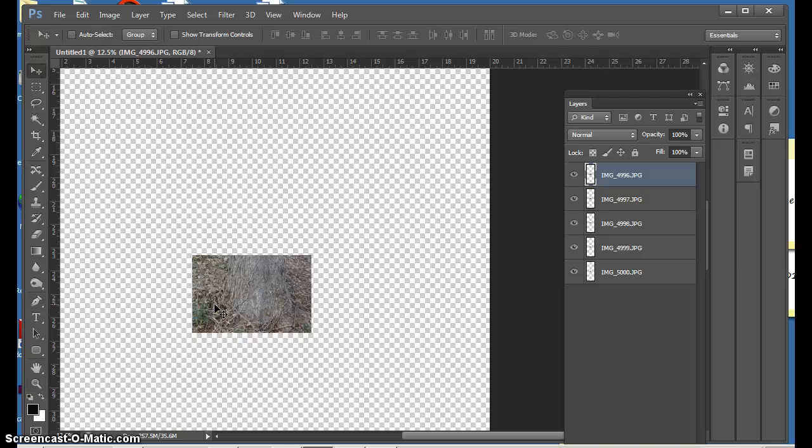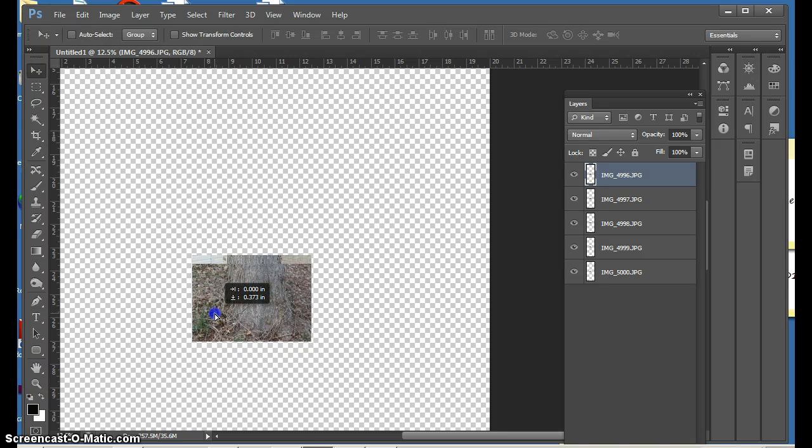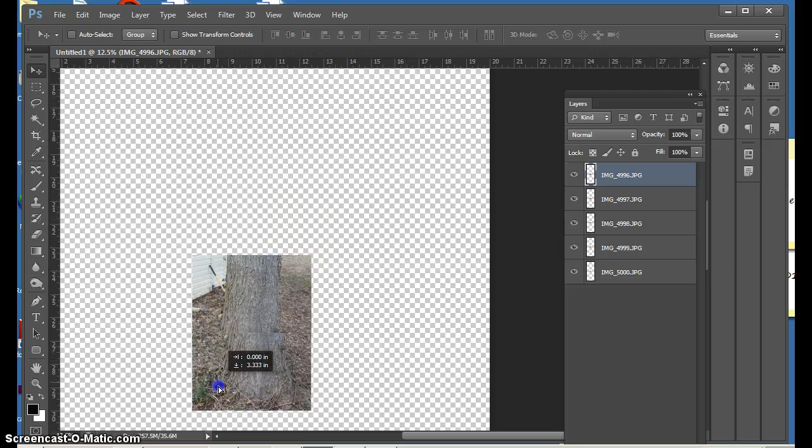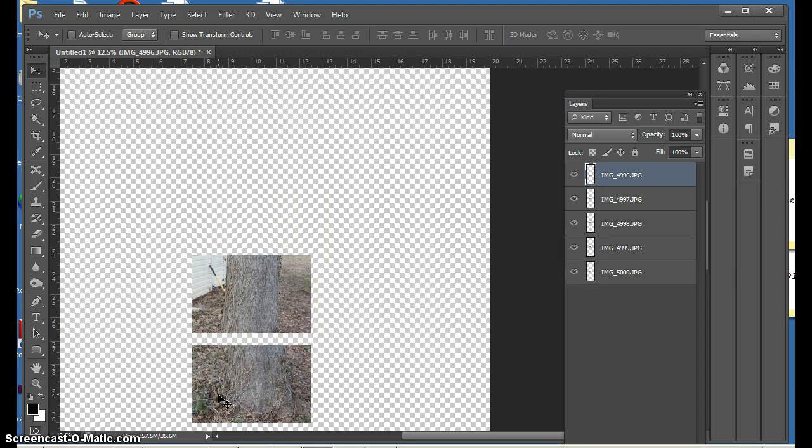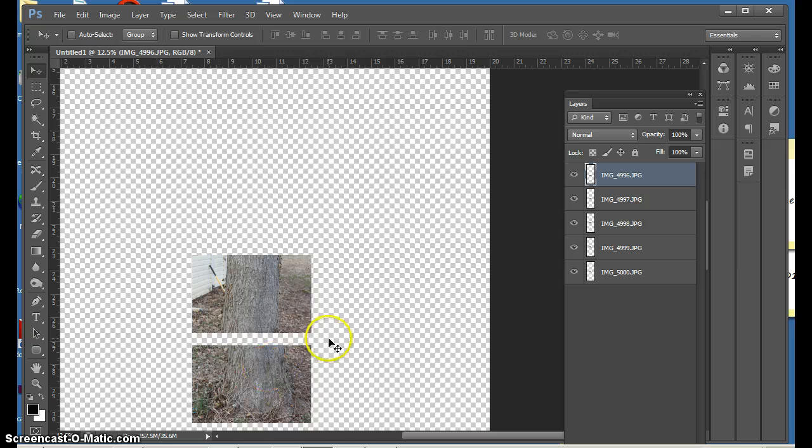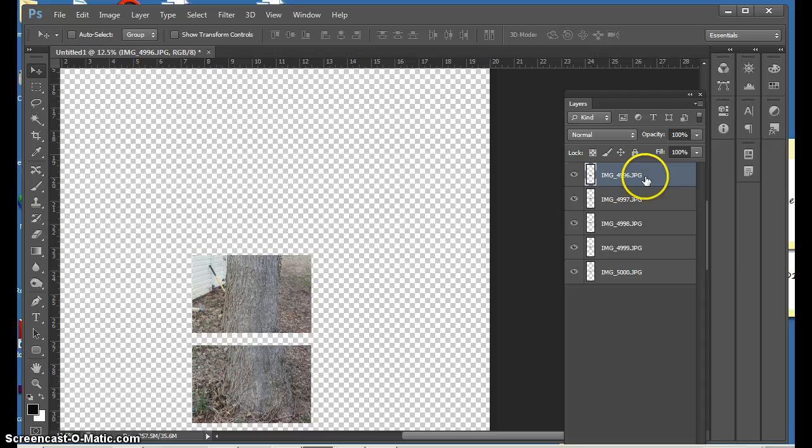What I will do then is go to my Move tool and you can see here that now all of my images are stacked one under each other. To manipulate each layer, you want to make sure that the layer is highlighted in blue.